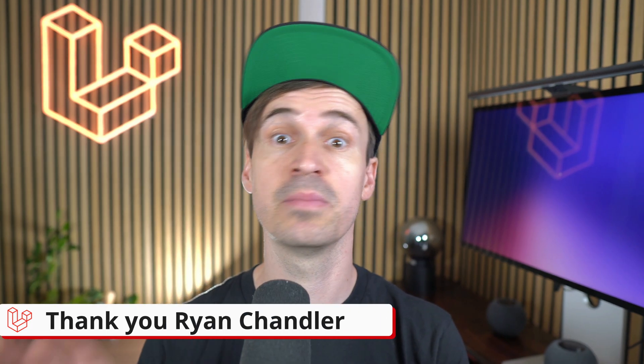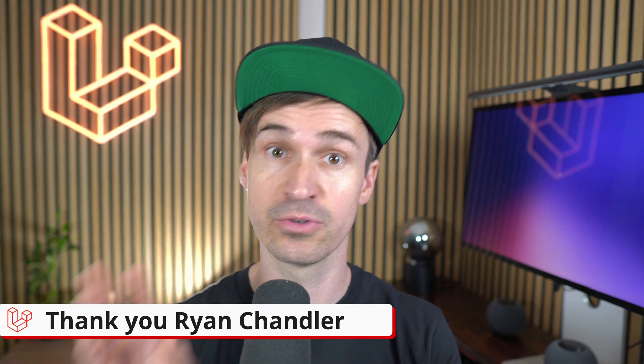Thanks to all amazing contributors who keep making Laravel better with each release. If you found this helpful please hit the like and subscribe buttons for more Laravel updates. See you next time. Bye.